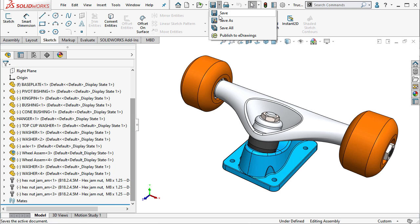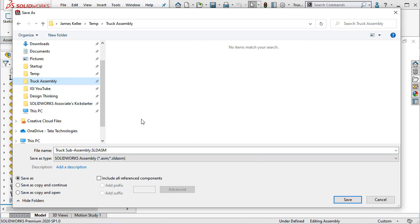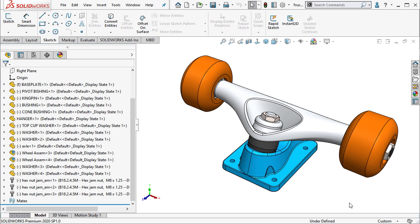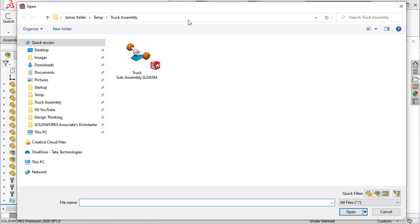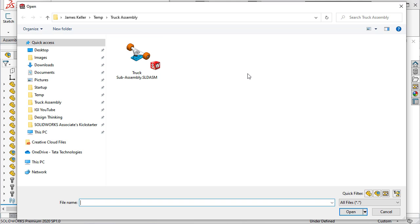If we save just a top-level assembly by performing a regular Save As function, you can see that the assembly is saved fine, but none of its reference components are saved along with it. This means if you were to share the assembly or try to open it on a new computer without those reference components, the assembly would fail to open.